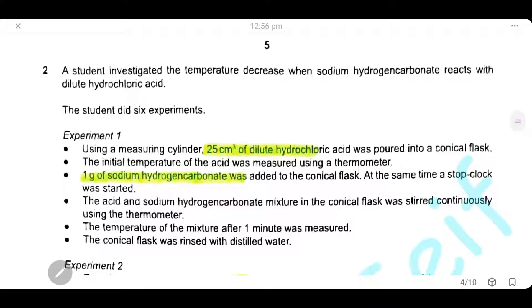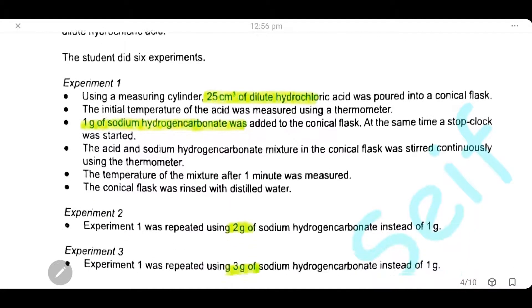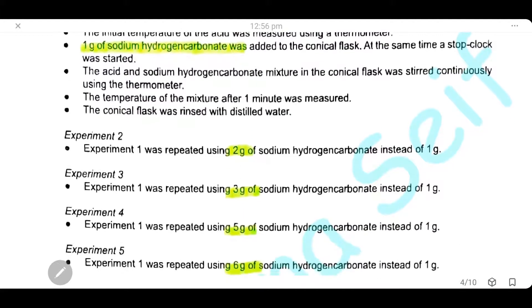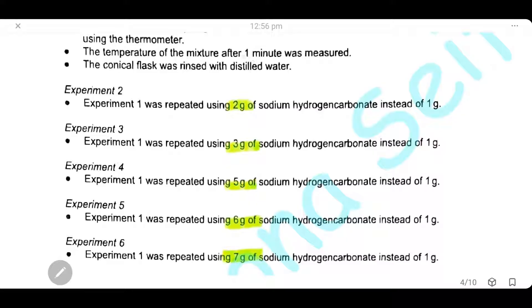Question 2. A student investigates the temperature decrease when sodium hydrogen carbonate reacts with dilute hydrochloric acid. The student makes six experiments using 25 cm³ of dilute hydrochloric acid poured into a conical flask. The masses of sodium hydrogen carbonate used are 1, 2, 3, 5, 6, and 7 grams. The temperature is measured after one minute in each experiment.